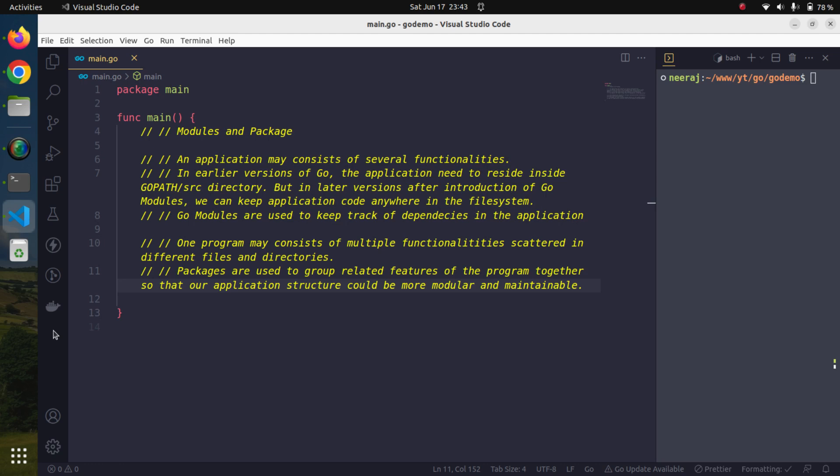Go modules also serve as a dependency manager. If you have experience with Node.js or Python — in Node.js we have the npm package manager and in the package.json file we maintain all the dependencies our application requires. Similarly in Python, we install packages using pip and maintain dependencies in a requirements.txt file using pip freeze. Likewise, we use Go modules and the go.mod file to maintain dependencies.